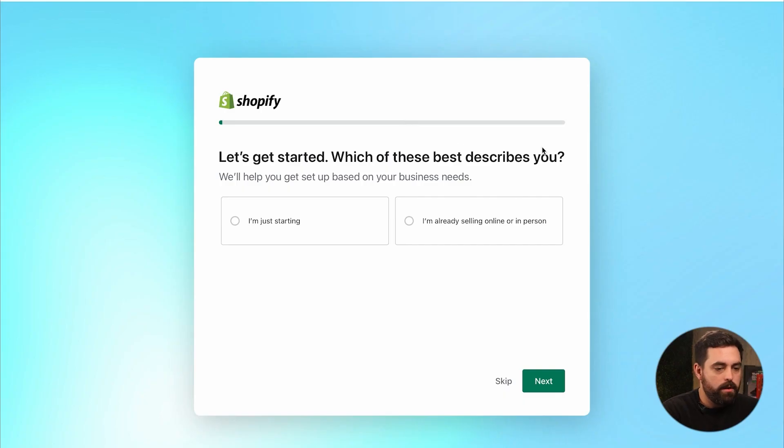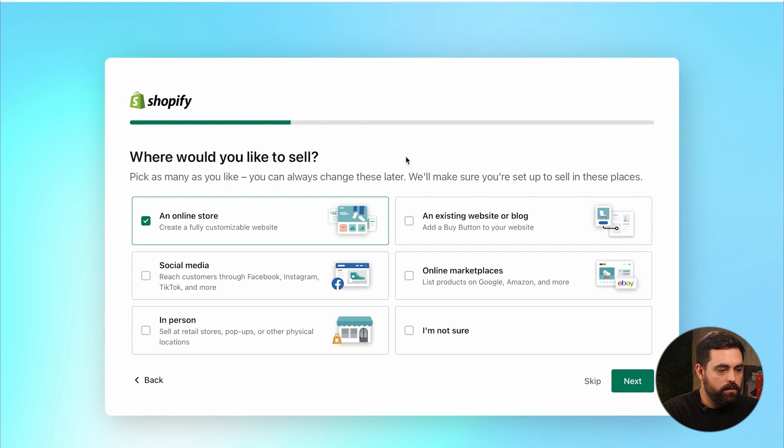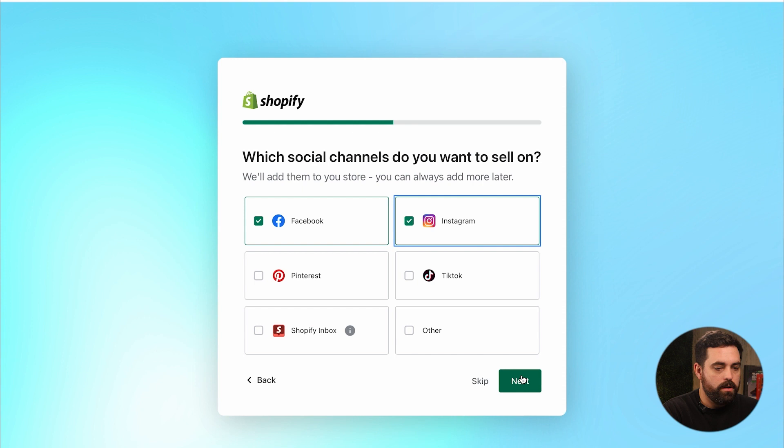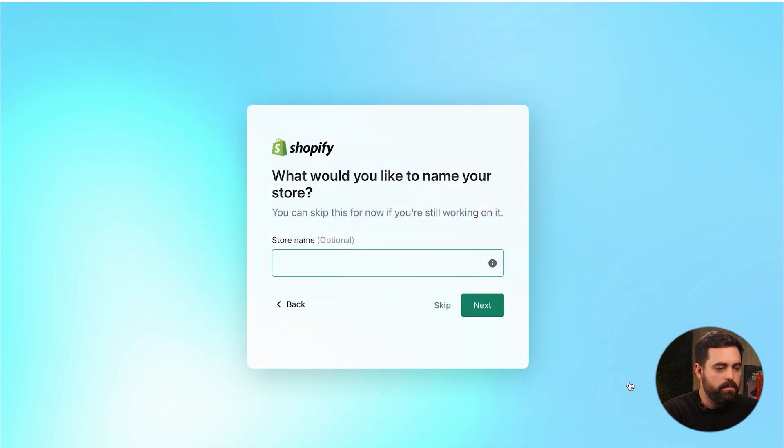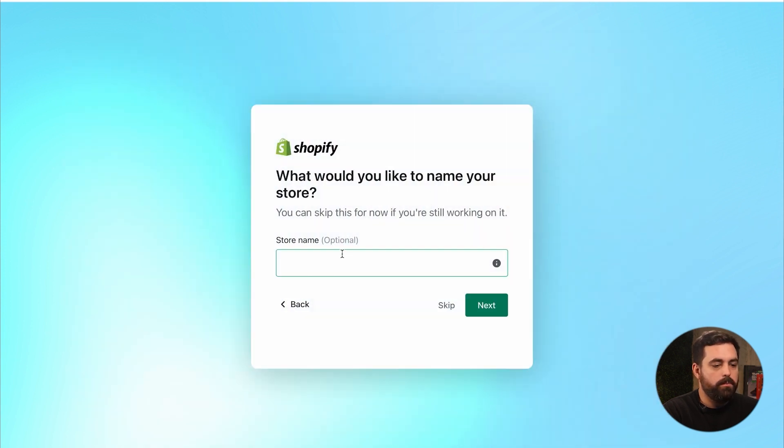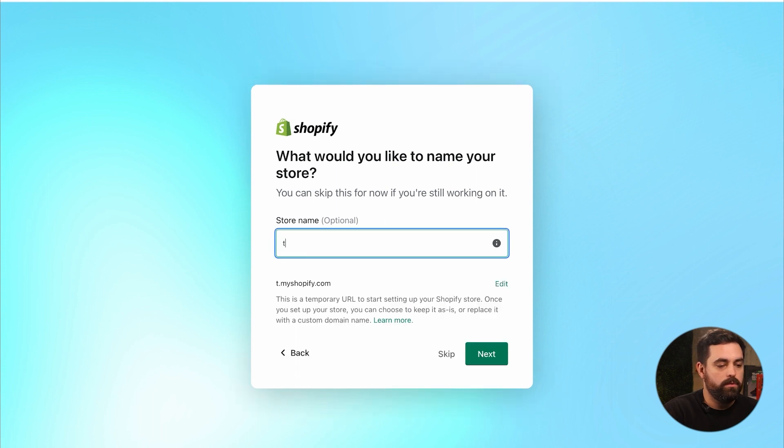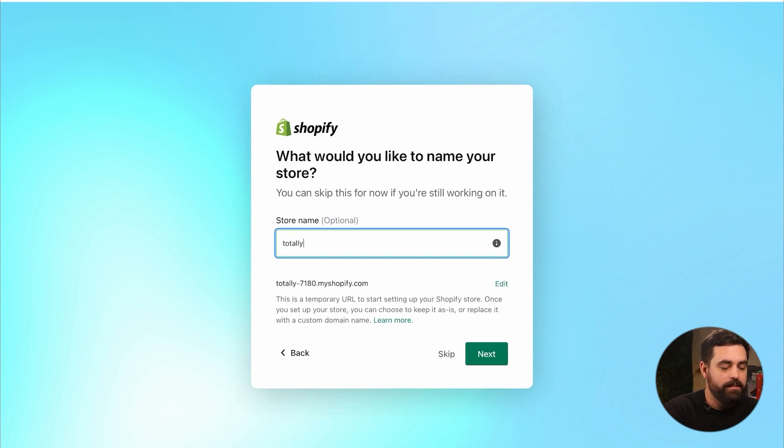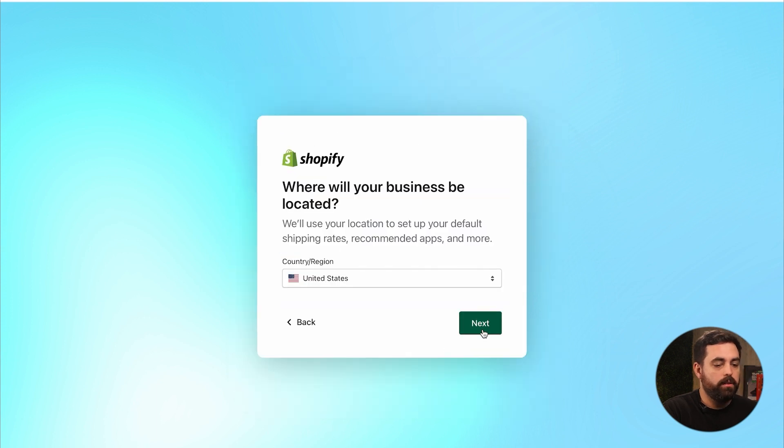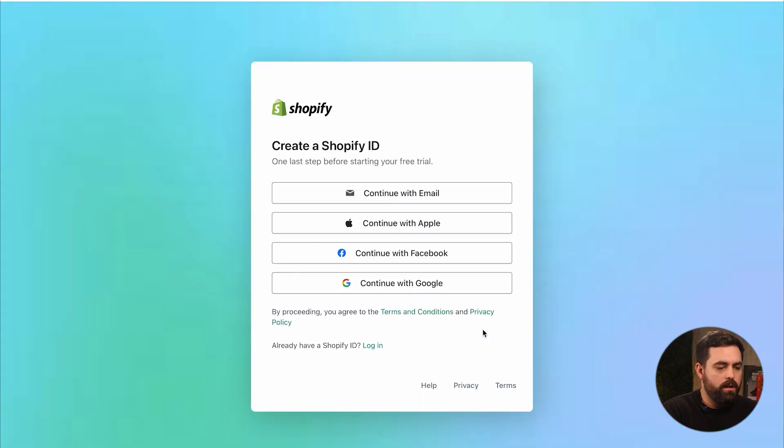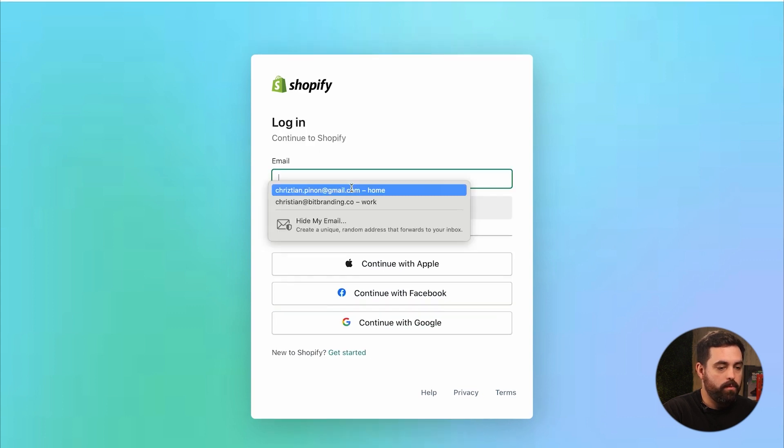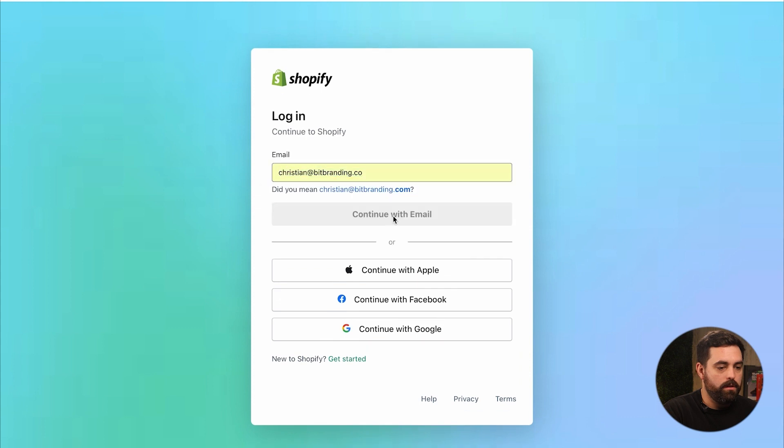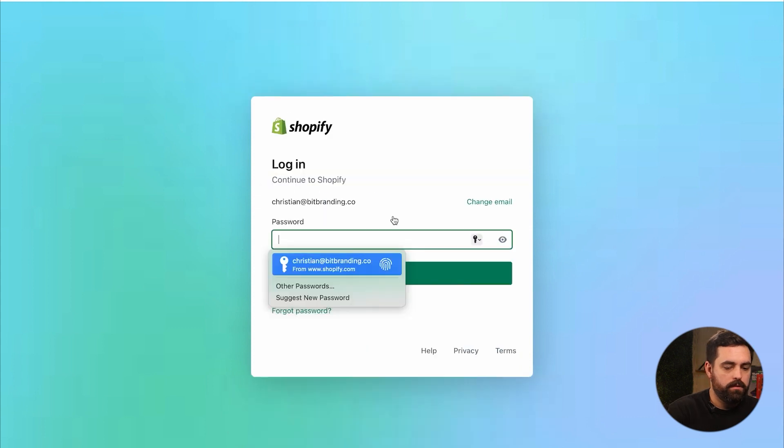Let's get started. Which one best describes you? I'm just starting. What would you like to sell? An online store and social media. Definitely Facebook and Instagram. Let's put TikTok in there. Product that I buy or sell myself. What would you like to name your store? Let's do totally 90s kids. We're located in the United States. And then now we have to create a Shopify ID.